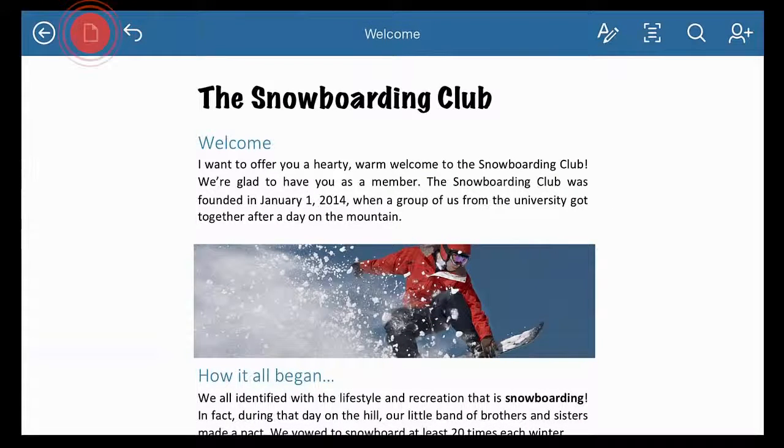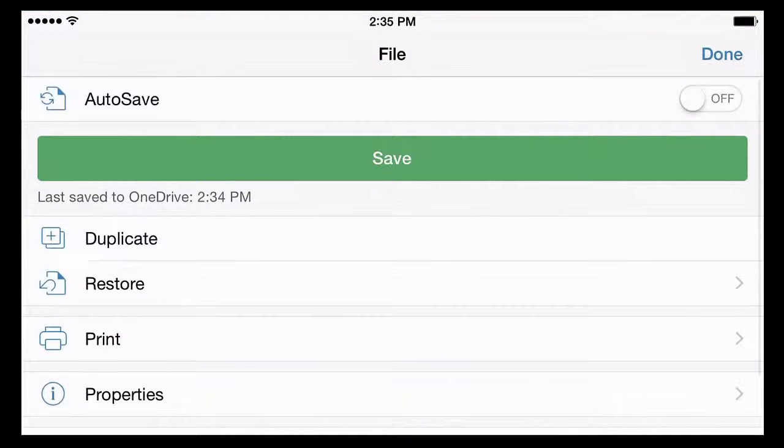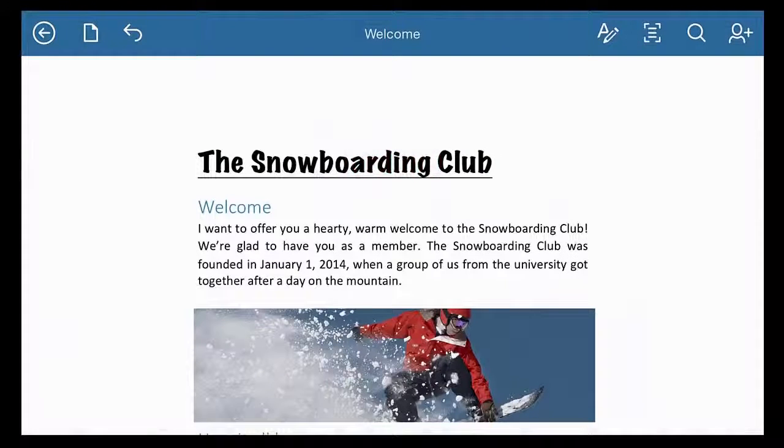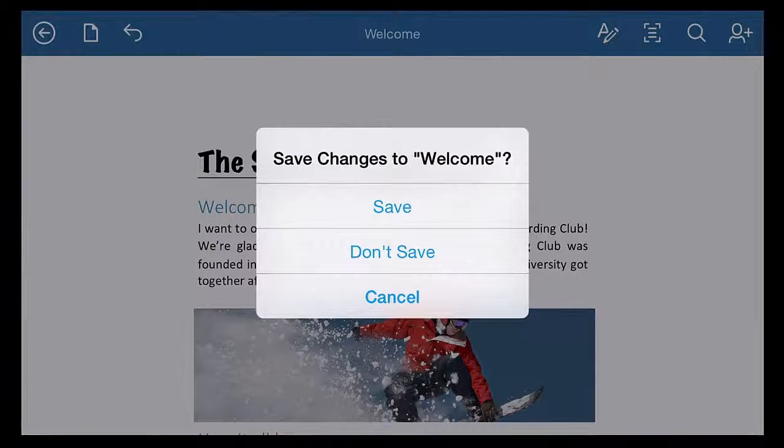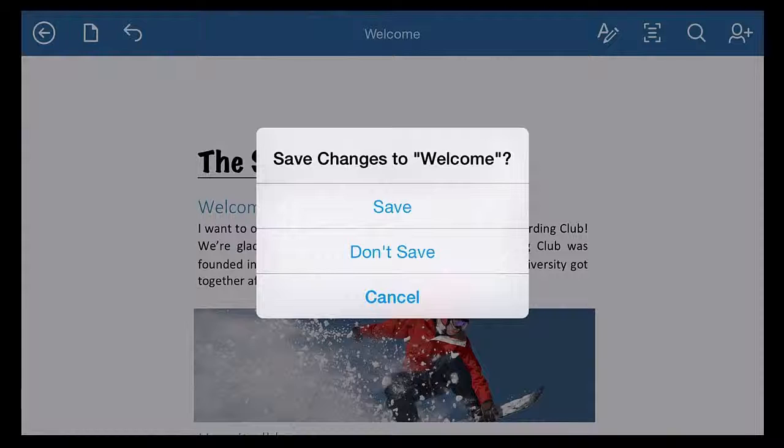So tap the button, and then tap Save when it's off. And if you happen to forget that Autosave is off, no worries. If you close the file by tapping this arrow, you'll be asked to save your changes.